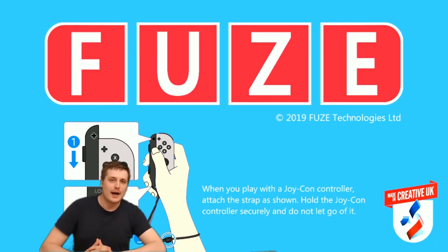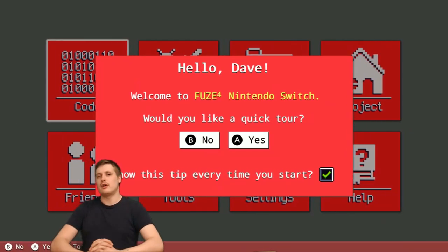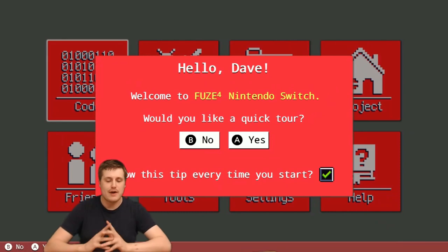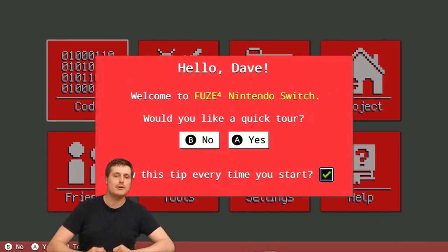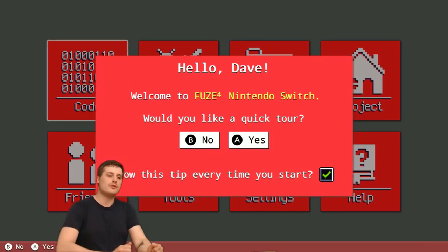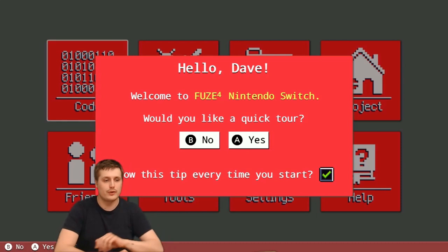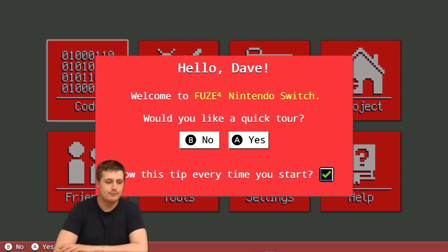Hi folks, I'm Dave. I'm the tutor at FUZE Technologies and I'm very excited to be sitting here with you today because we're going to take a first look at FUZE for Nintendo Switch.